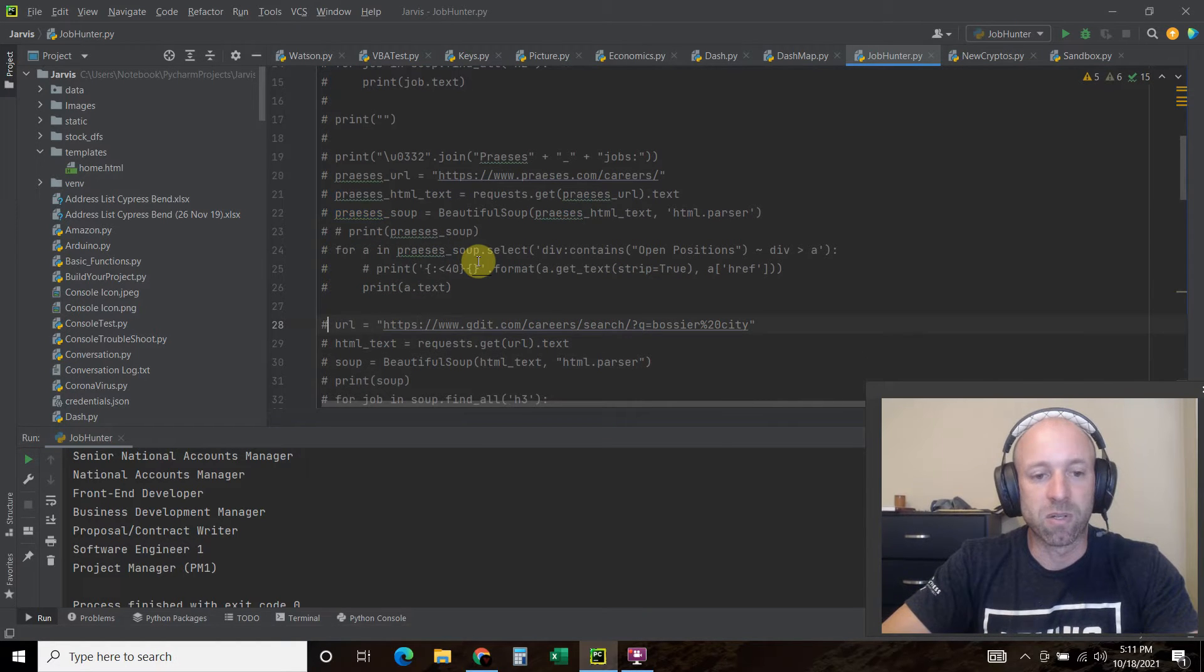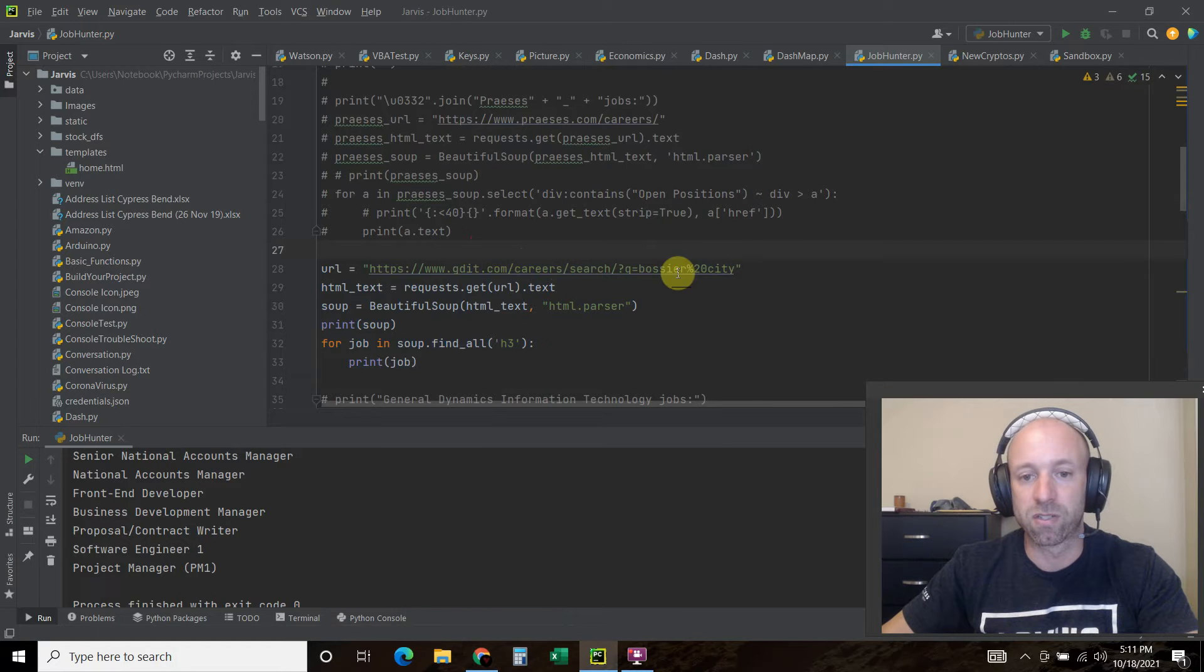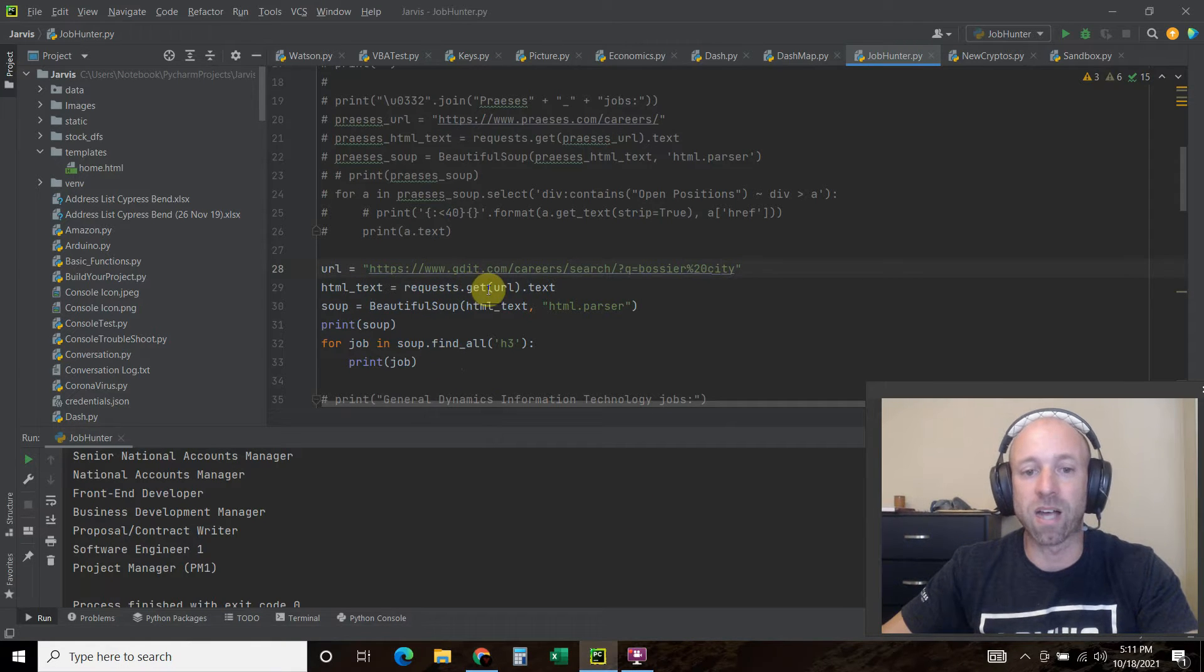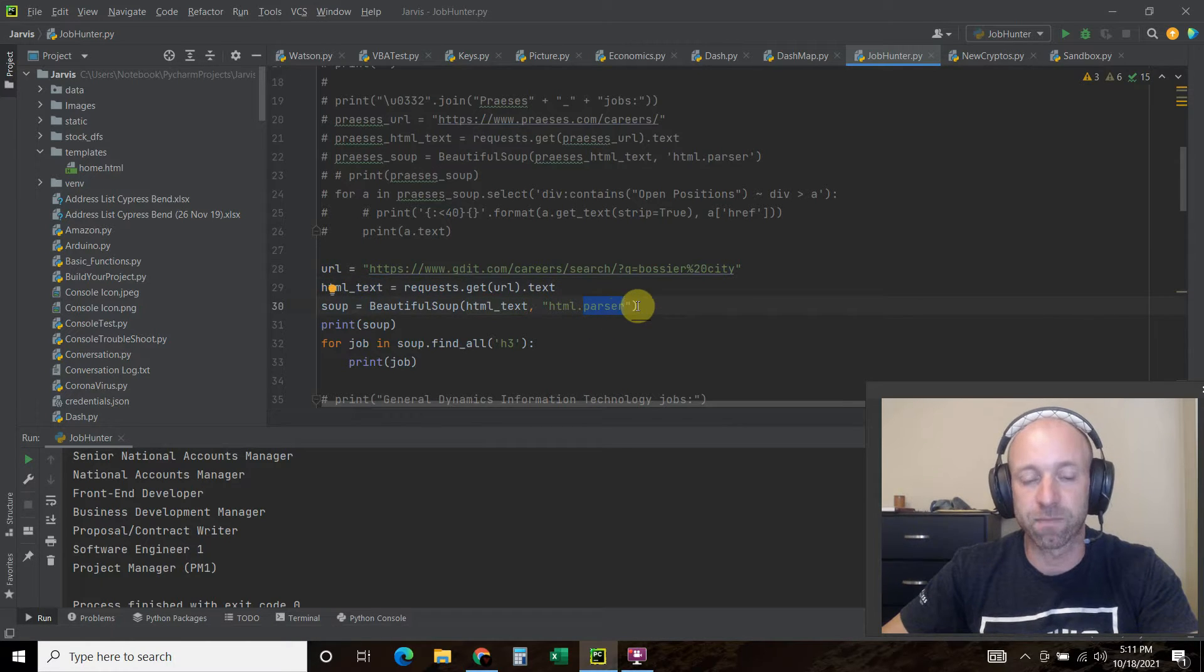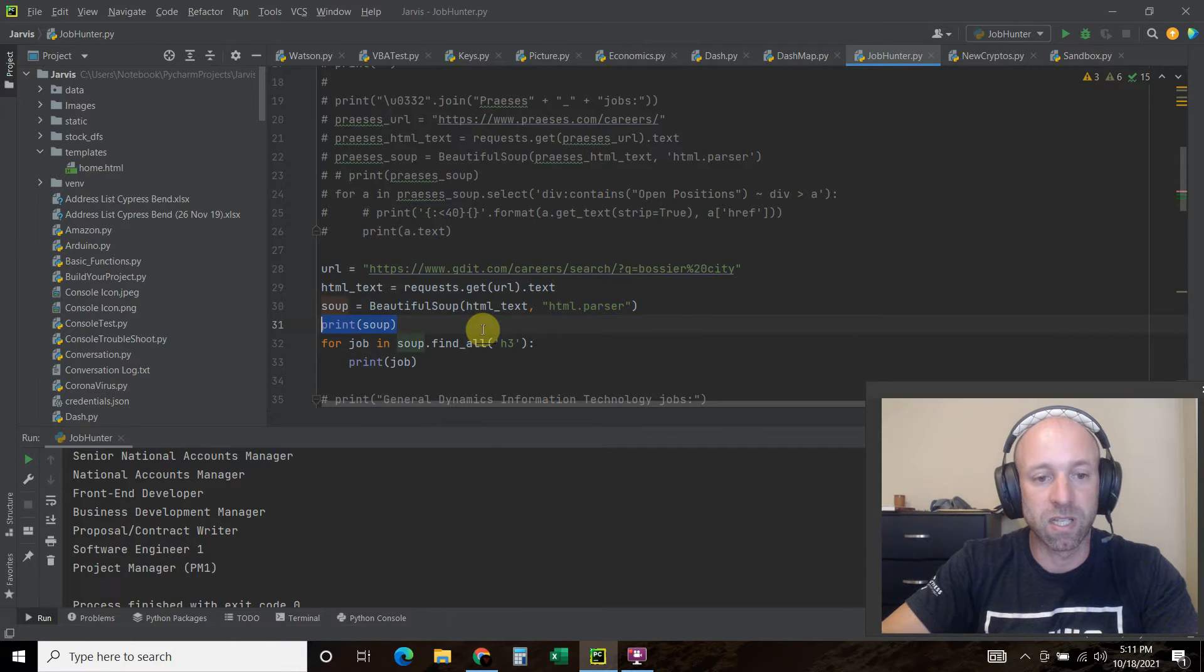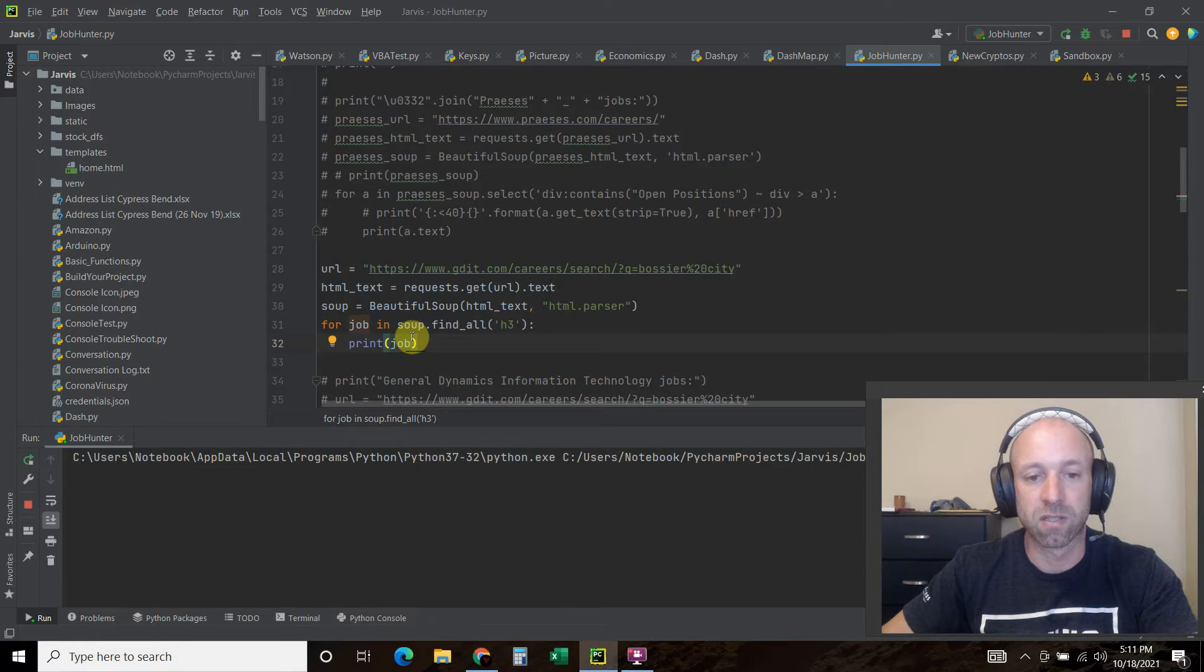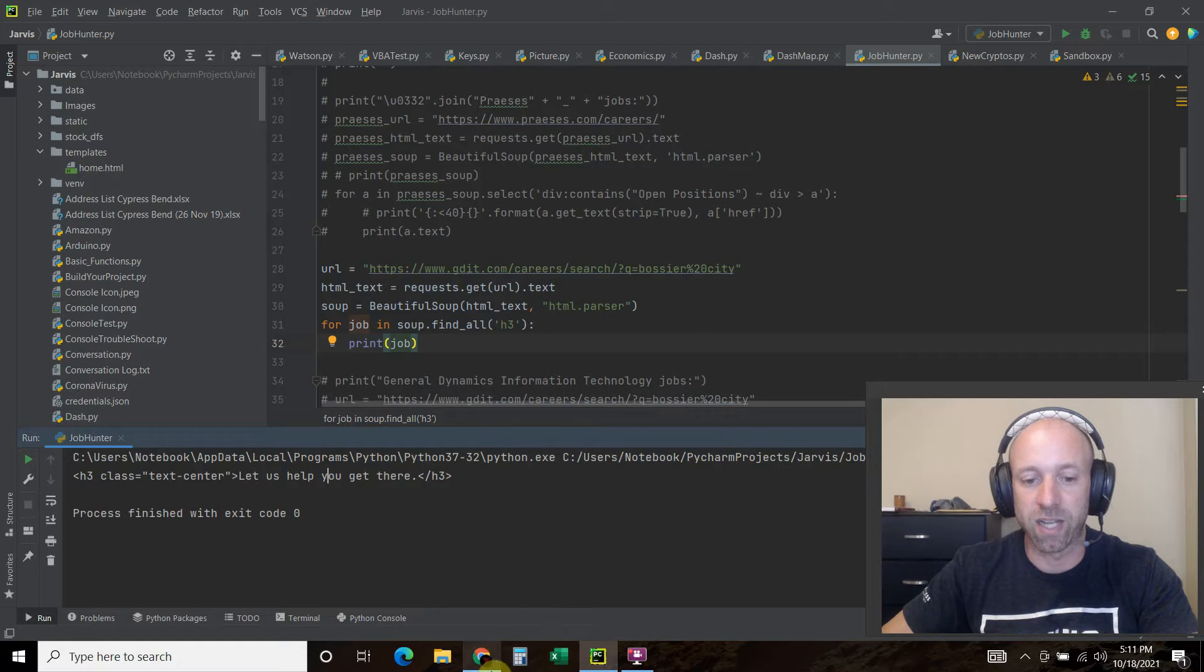Using that same methodology, let's comment out all that code. We are going to try to do the same with this Bossier City. We're going to pass it this URL right here, then do a request.get, pass it this URL and get the text. Then we're going to create a variable called soup equals beautiful soup, pass it this HTML text and use the HTML parser. For all the jobs in the soup file we just want to find the h3 and then print all the jobs. Let's check out what happens.